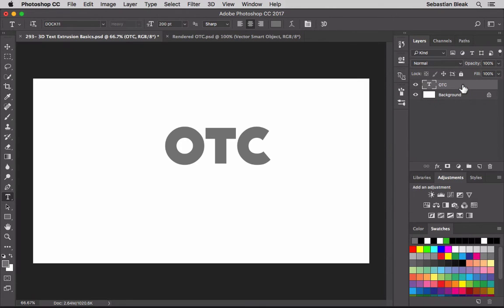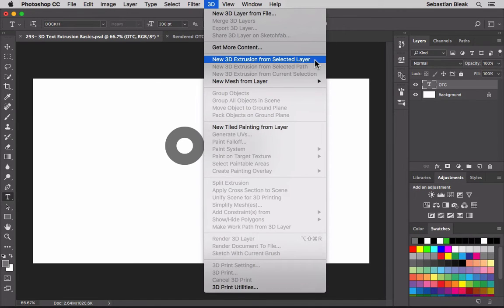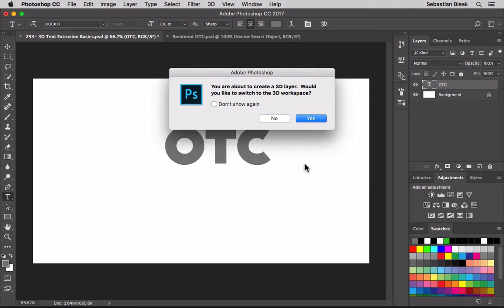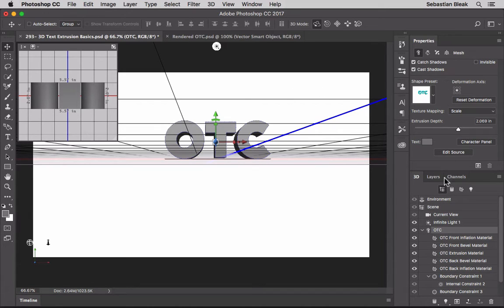Now I've got my text in the layers panel. I want to confirm I have the correct layer targeted, then I'll come up to the 3D menu and choose 'New 3D Extrusion from Selected Layer.' Photoshop gives a warning saying you're about to create a 3D layer and asks if you want to switch to the 3D workspace. I'll click Yes, and now we have our 3D extrusion right here in the center with different panels and controls.